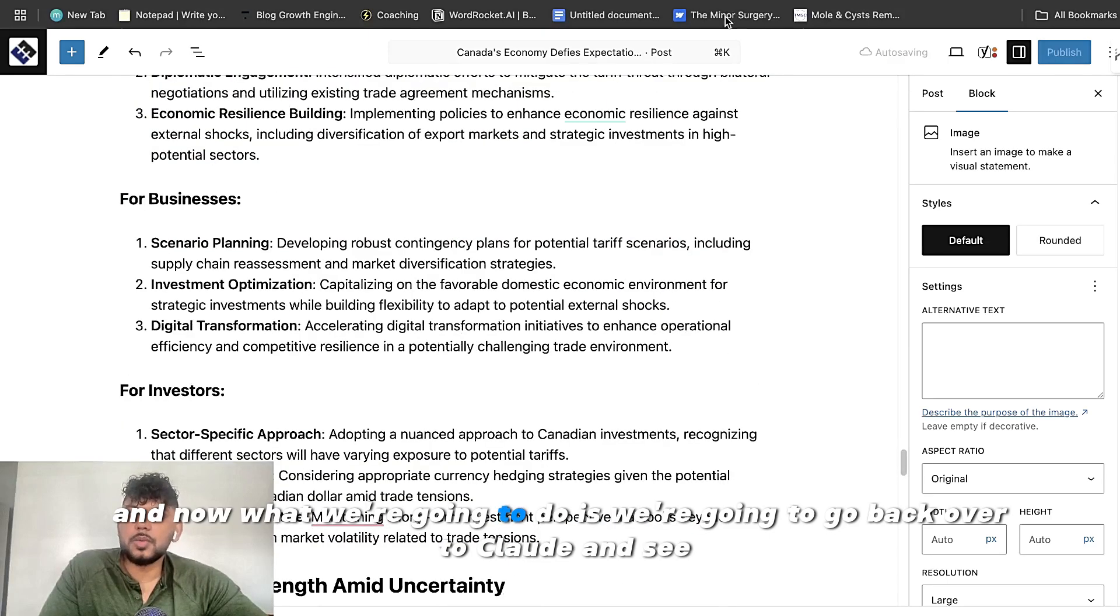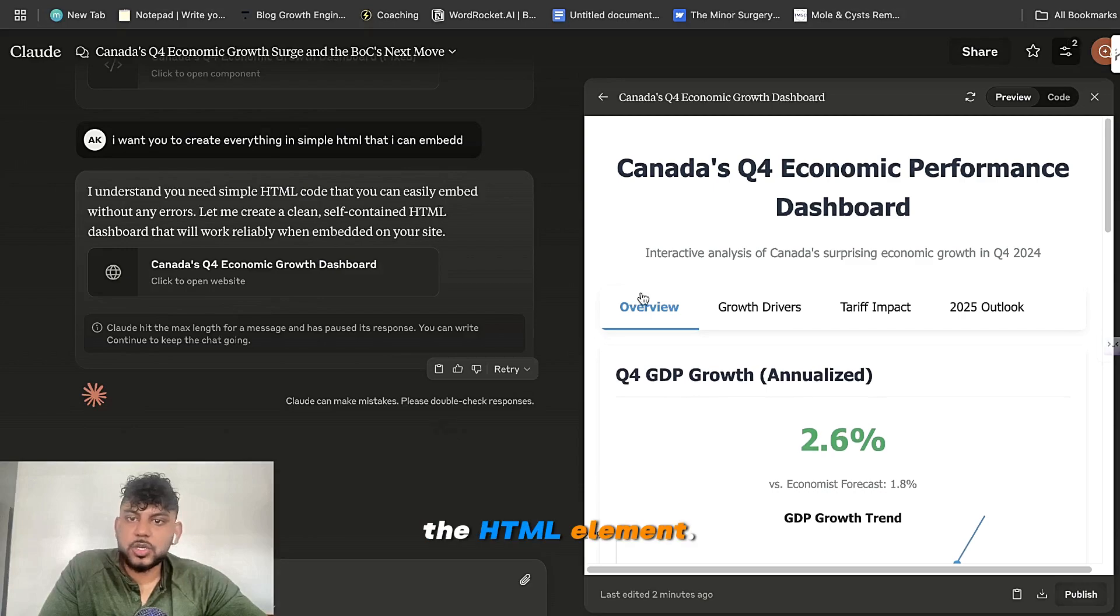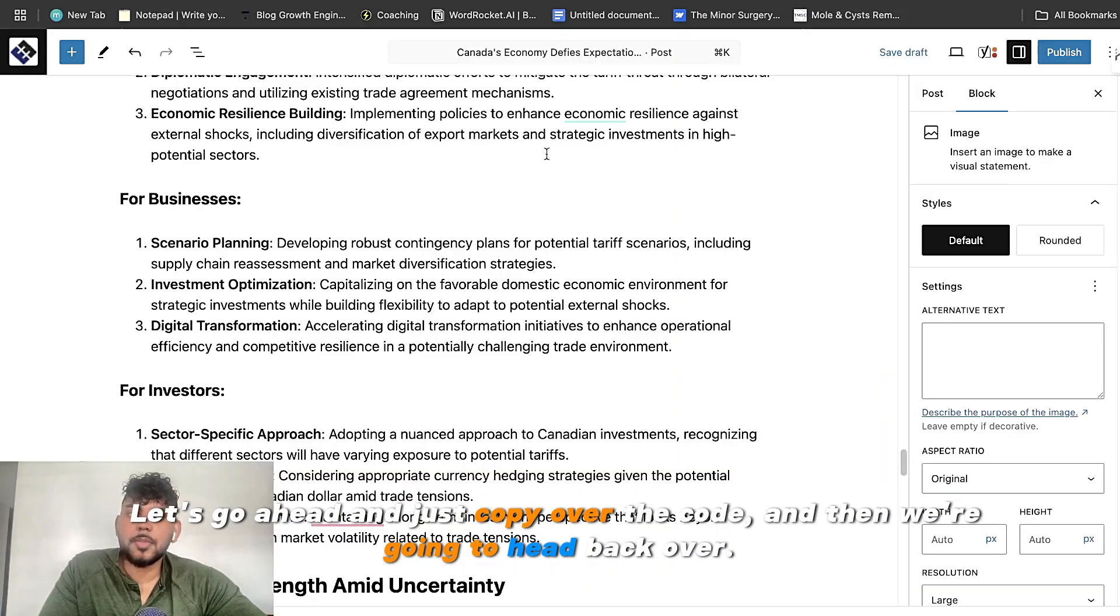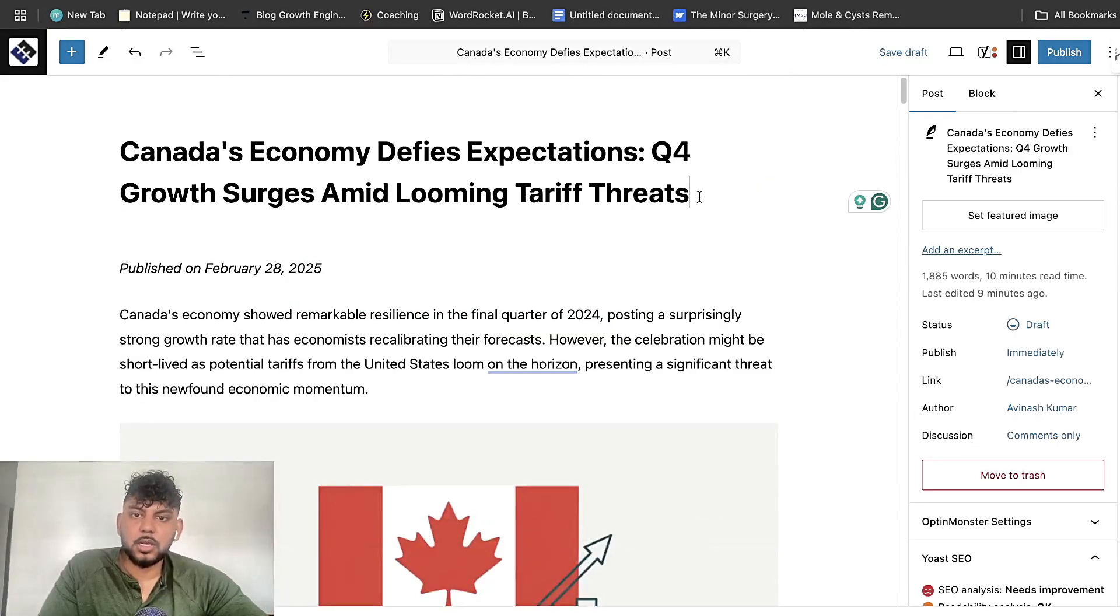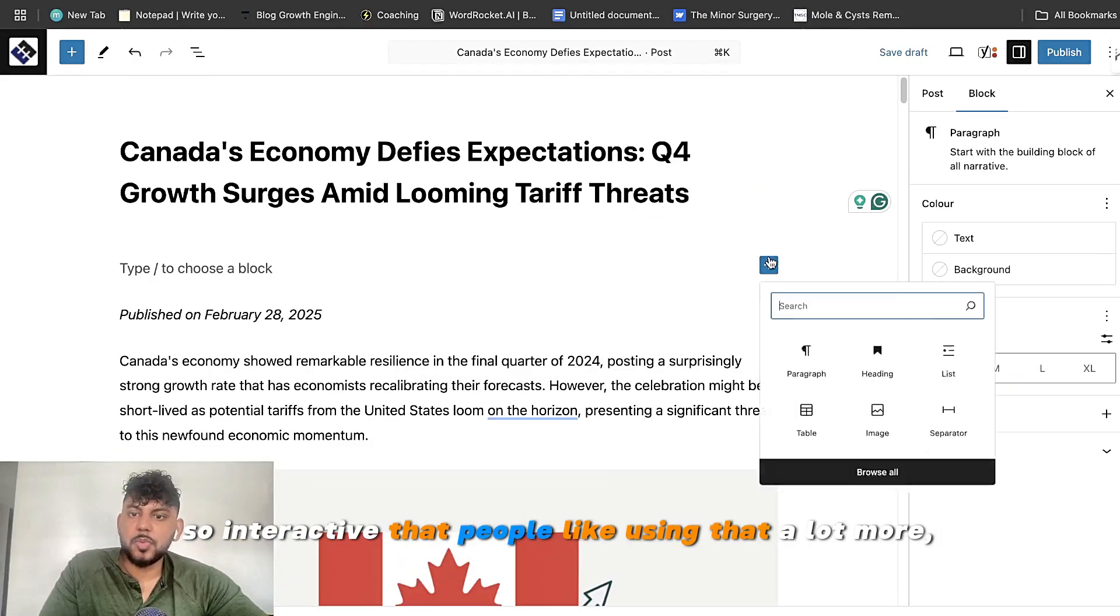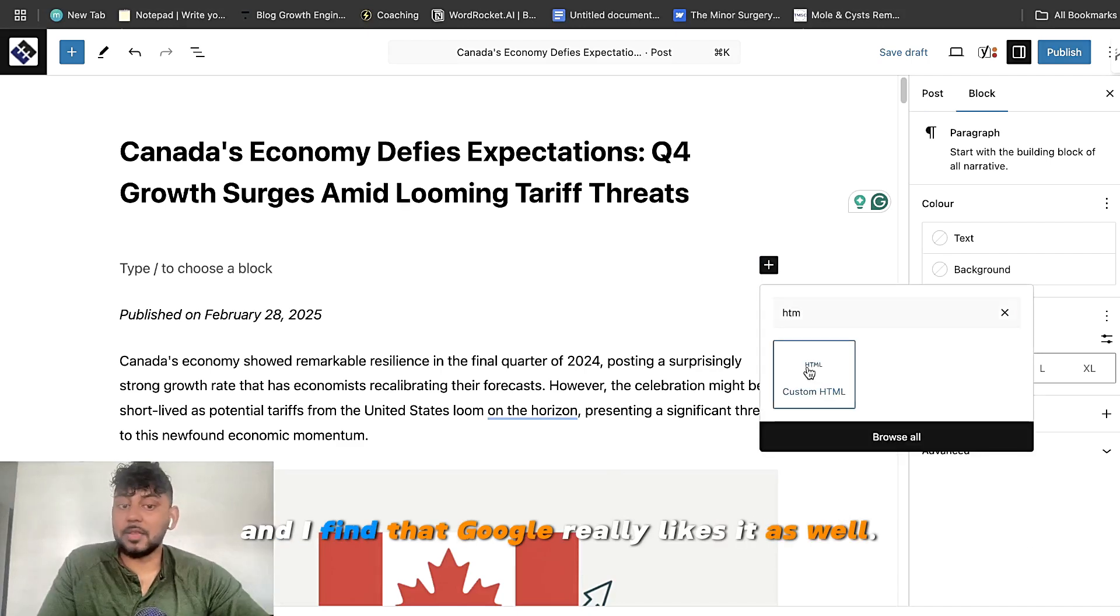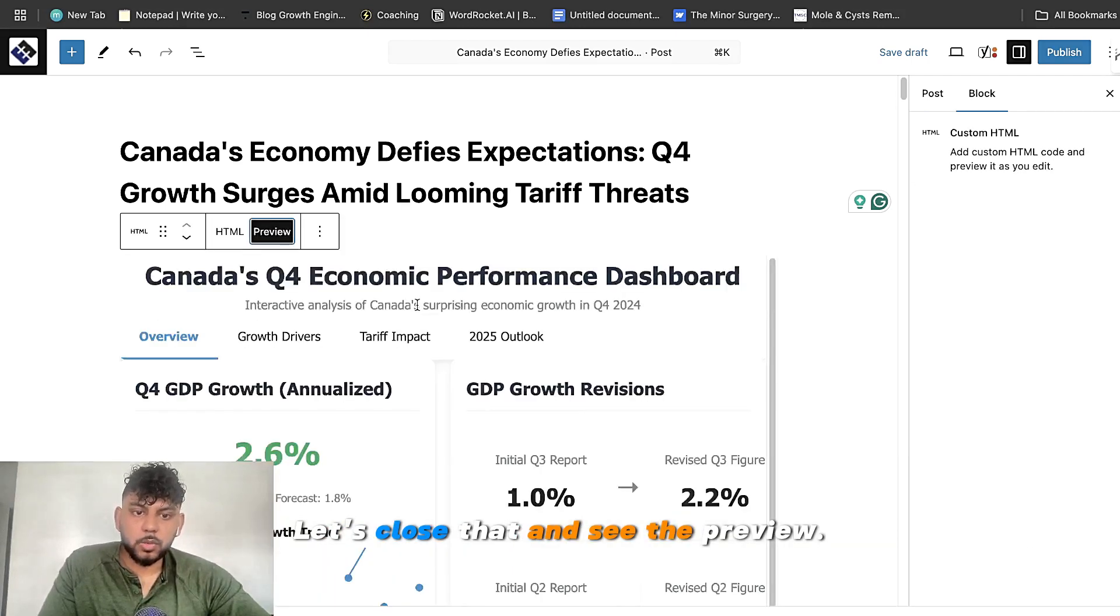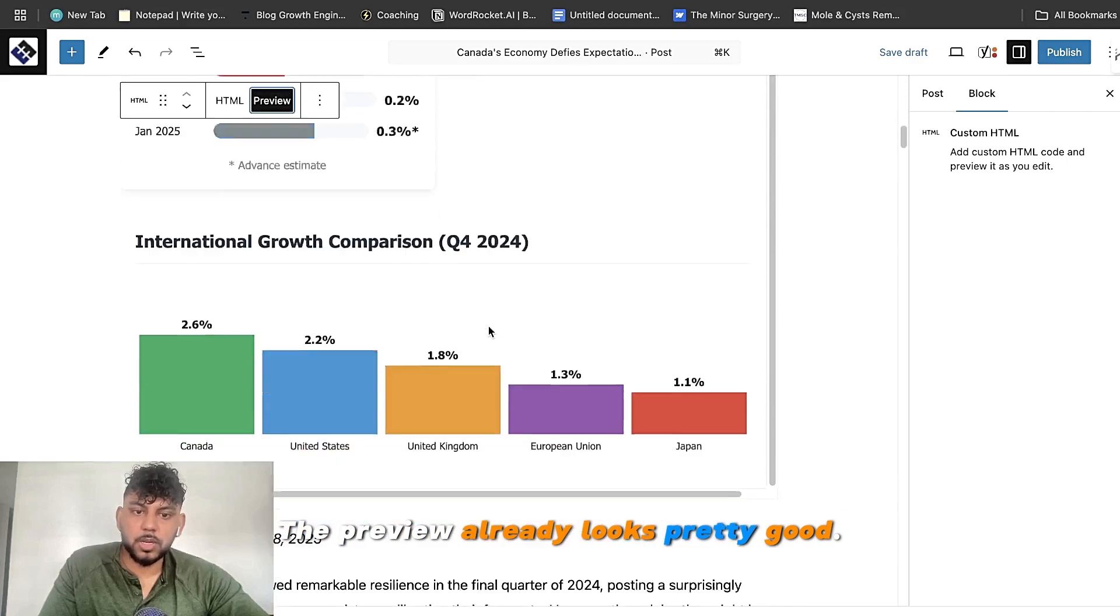So we have custom images. We have well formatted content. And now what we're going to do is we're going to go back over to Claude and see the HTML element. So let's go ahead and just copy over the code and then we're going to head back over. I like to put it at the top because it's just so interactive that people sort of like using that a lot more. And I find that Google really likes it as well. So let's close that and see the preview. So the preview already looks pretty good.